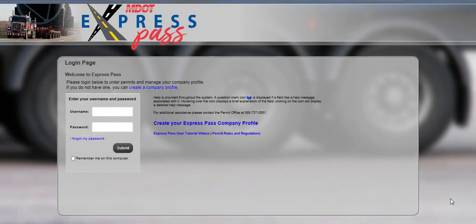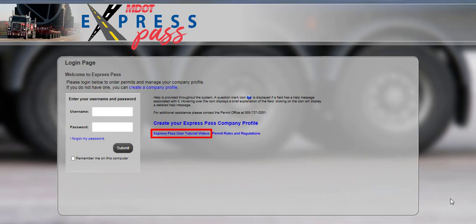Welcome to the Mississippi Express Pass System User Tutorial Videos. This video will guide you through the steps for creating an account to order permits using Express Pass at permits.mdot.ms.gov. This and other tutorial videos can be found on the login page via the Express Pass User Tutorial Videos link.